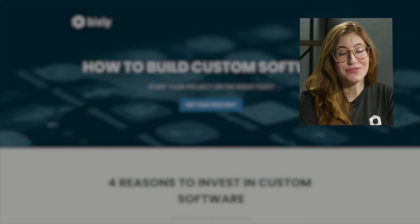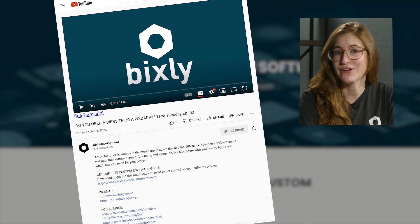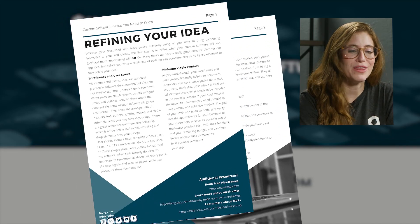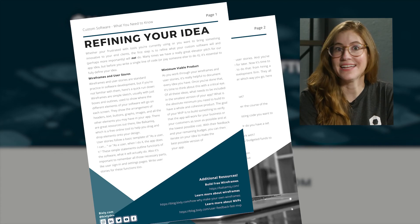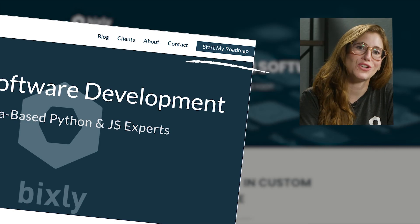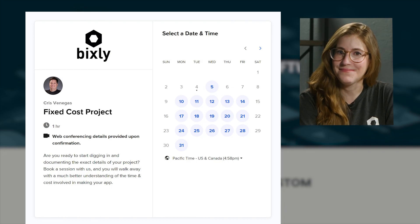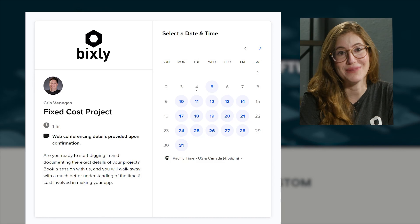Thank you for joining us for this episode of Bixly Tech Tuesday. I hope you enjoyed that conversation between Chris and Cody as they talked about different features you can have in your e-commerce app. If you have any questions, leave them in the comment section and we will get right back to you. Check out the description box for helpful links, including a link to our free custom software guide, which walks you through the process of developing your own app idea. You can also check us out at Bixly.com — there's a button that says 'Start My Roadmap' that gets you a free 60-minute call with Chris to talk about your next app idea.